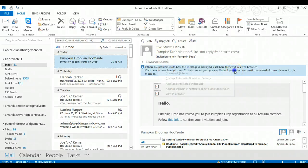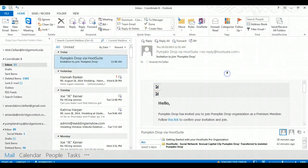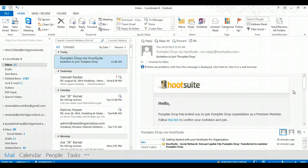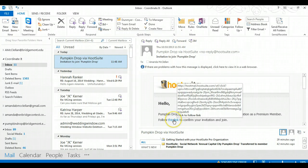Alright guys, hopefully you have received an email asking you that PumpkinDrop, that would be us, would like you to become a member of Hootsuite. So if you click the link to confirm your invitation and join, that would be great. Go ahead and do that.